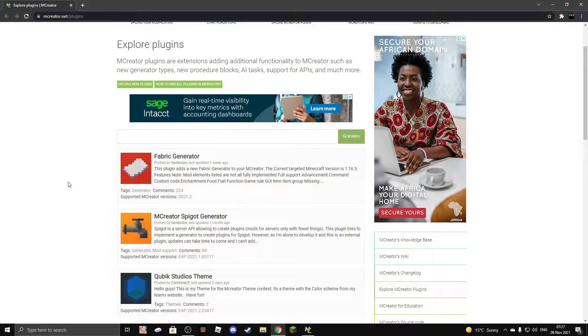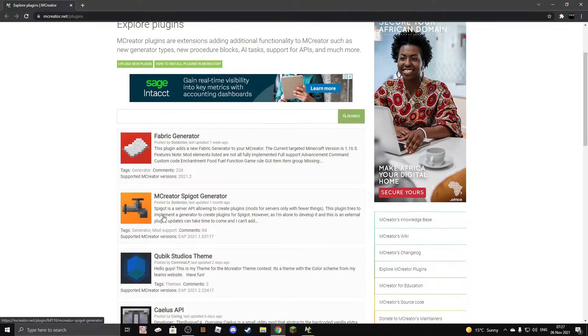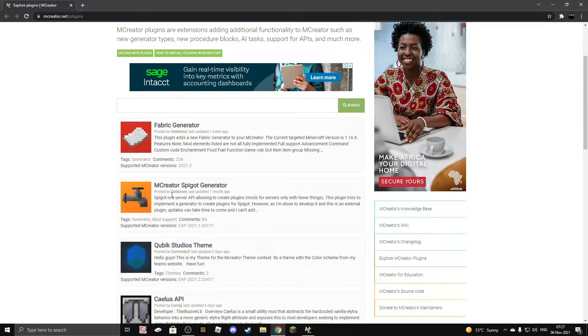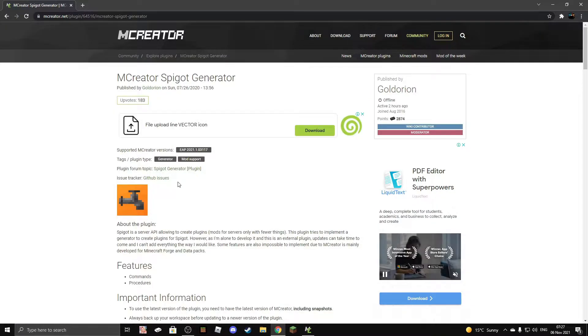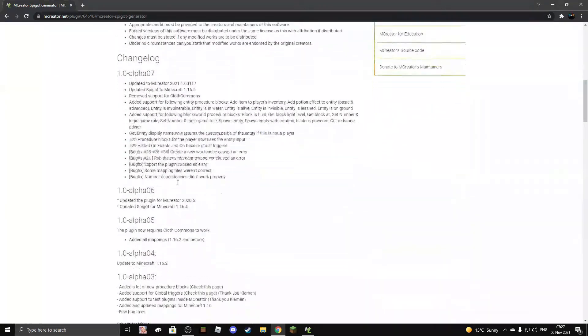Now you're going to scroll down a bit and click on MCReator Spigot Generator. Once you're here, you're going to scroll down.